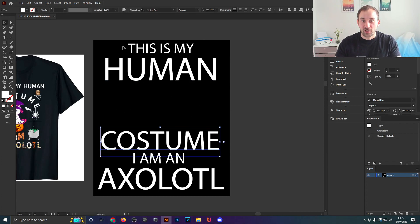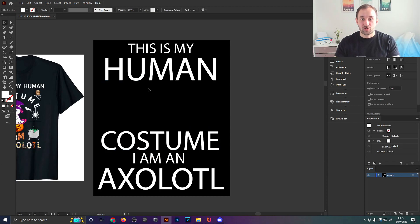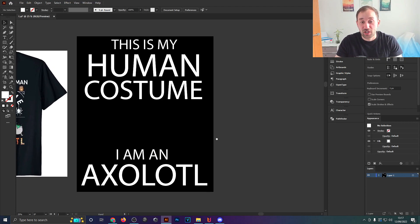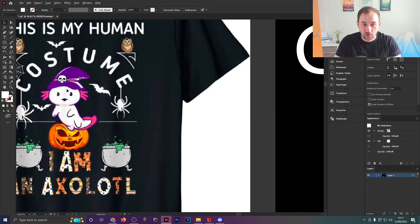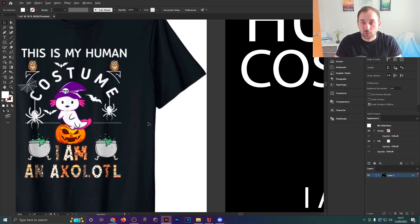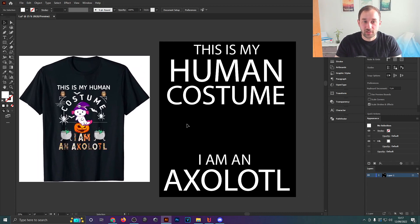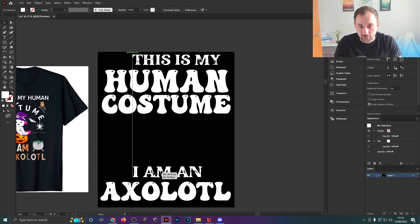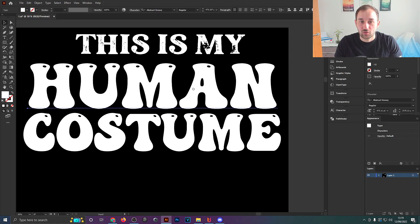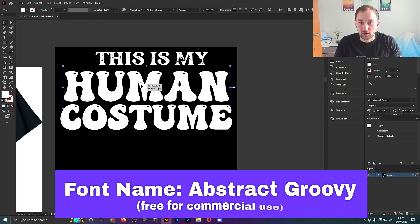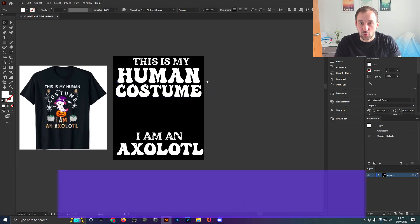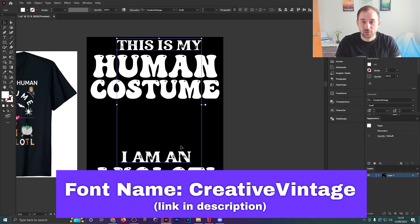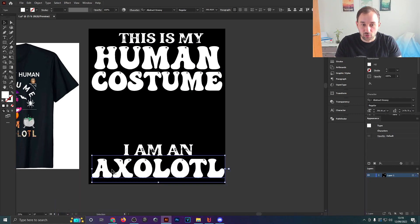I'll lay this out so the axolotl sits right under the 'human costume' part, grouping the two sections of the sentence together. What we wouldn't want is to split it up so 'this is my human' is interrupted by a graphic and then carries on with 'costume I am an axolotl' — that's really hard to read. For the next step I'm going to change the fonts to suit the axolotl, which is a fun cute animal, while also being readable and somewhat related to the Halloween theme.